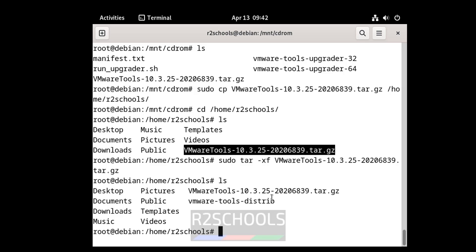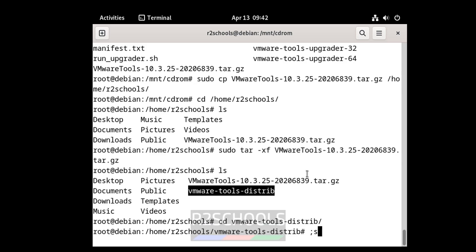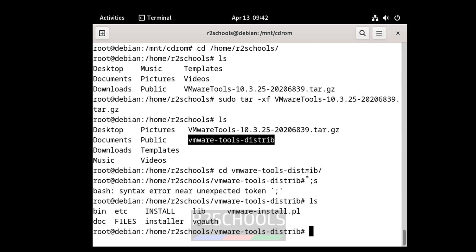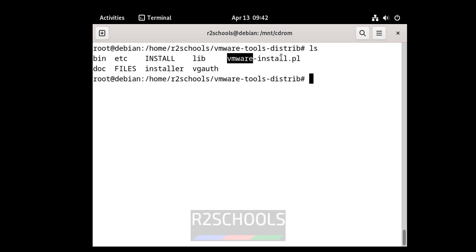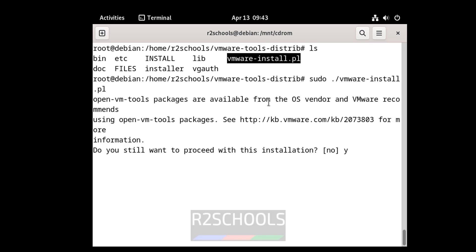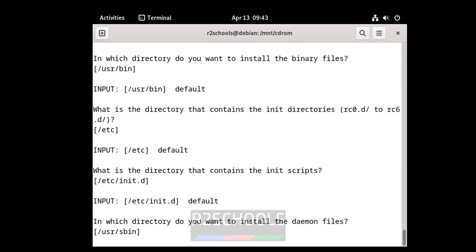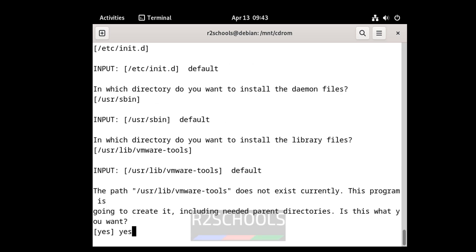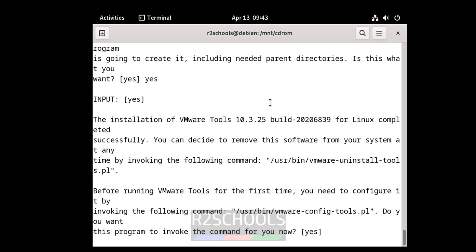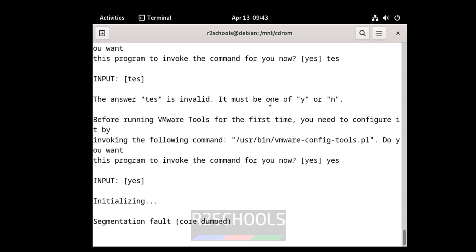ls — see, it has created the directory. cd into the vmware directory, ls to see the contents, then navigate into the installer directory. Run the installer script — there is a typo, correct it — and see, now it is installing.